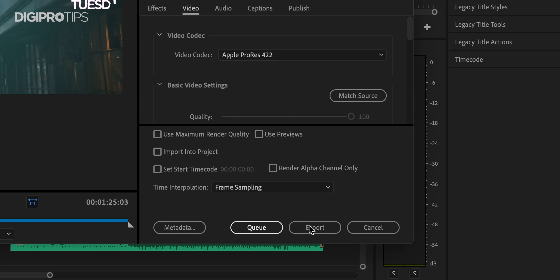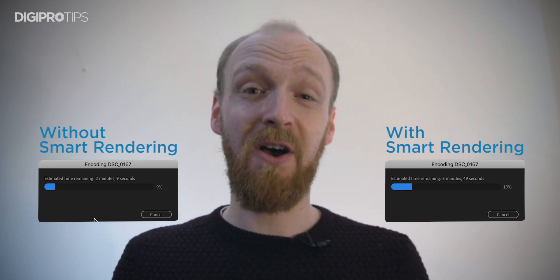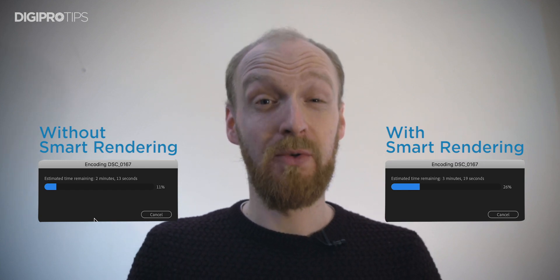It doesn't need to render that whole sequence again — it can just use that section. So when it comes to the final export of your sequence, you can hit that little checkbox that says 'use previews' and hit export, and it will fire through. It will absolutely blast it. It can be — and I say it can be, it's not always going to be — but it can be up to 10 times as fast. That's incredible.